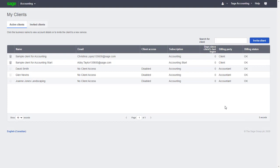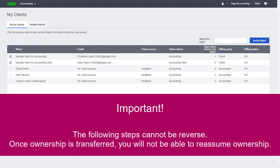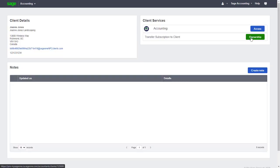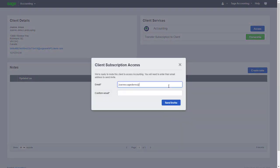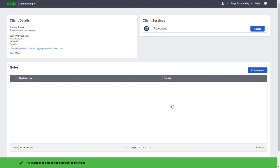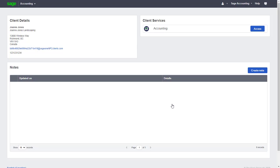Now let's see how we can transfer ownership of a client's file to them. At some point during the relationship with our client, we may need to transfer ownership of the file and subscription, or sometimes end our relationship with them. It's very important to note that the following steps cannot be reversed. Once ownership is transferred, you will not be able to reassume ownership of the file and control of the subscription again. Let's continue and transfer the ownership. We'll start by selecting them from the list of active clients, click the Ownership button, enter the email and confirm it before continuing. An email will be sent to the client with a link they can use to create their own Sage ID, take ownership of the file, and enter their credit card details to pay for the subscription.